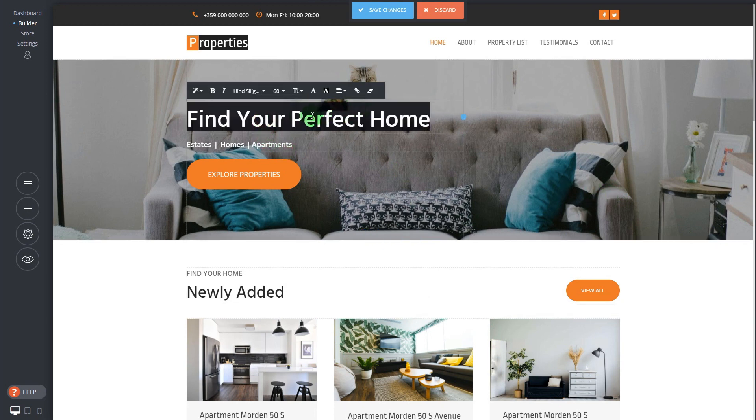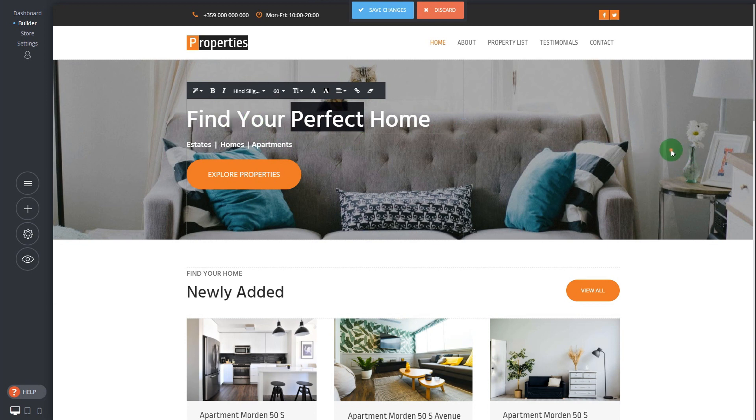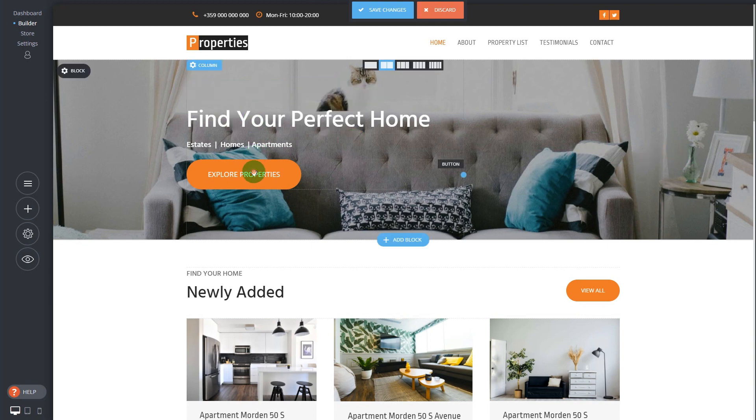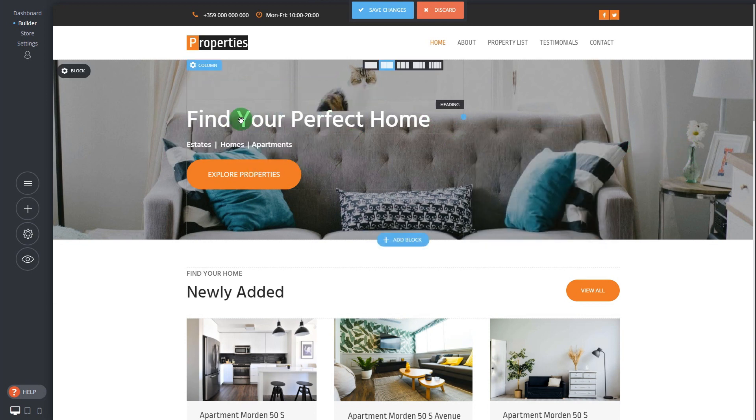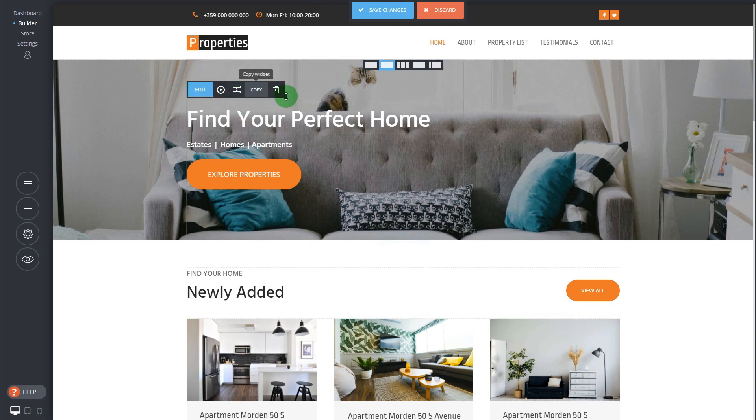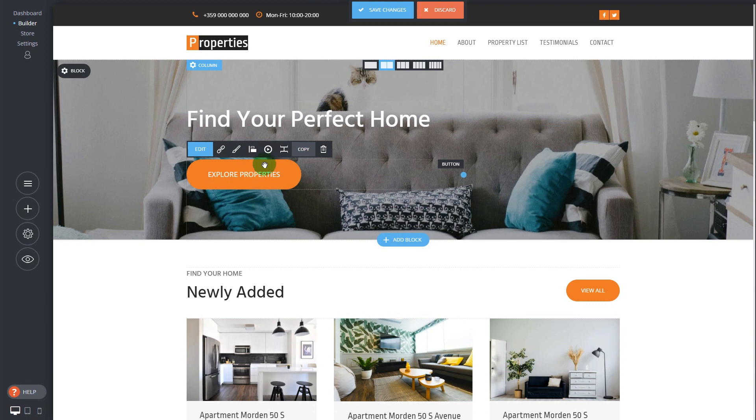So how to edit widgets? You can double click for example to start editing a text widget or any other widget, and if you click once you will see the controls on top which vary for the different widgets but they always have the same: animation, margin, copy and delete.